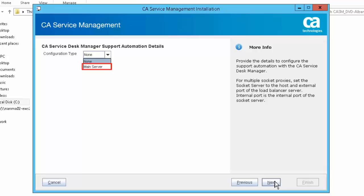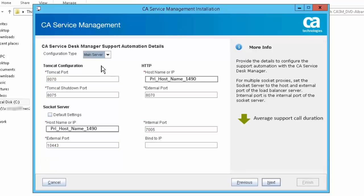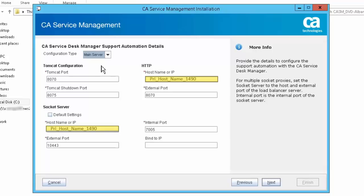Select the CA Service Desk Manager support automation configuration type as main server. CASDM provides the tools to administer live assistance and develop automated tasks, helping your enterprise reduce average support call duration and overall support costs. If you select the main server configuration type, the support automation main server will be configured in standalone mode. The host name or IP field defaults to the local host name. All parameters must be provided for the main server except the bind to IP and socket server section, which are optional.